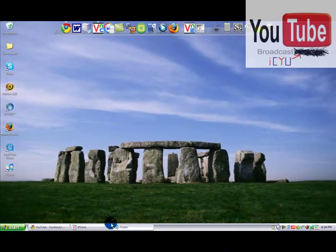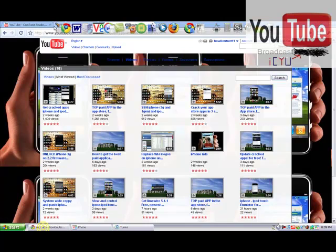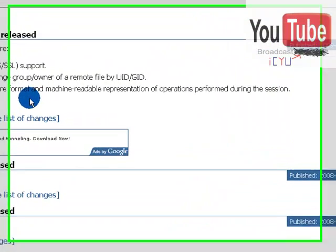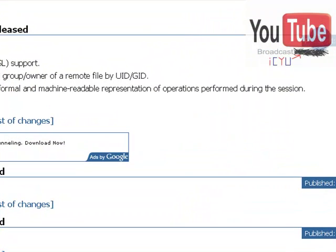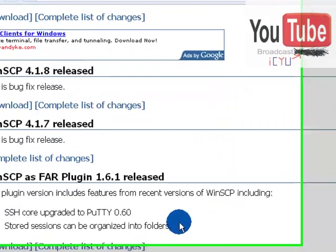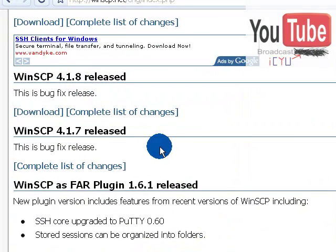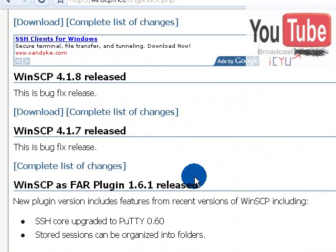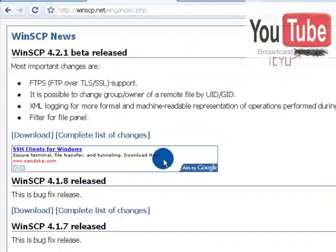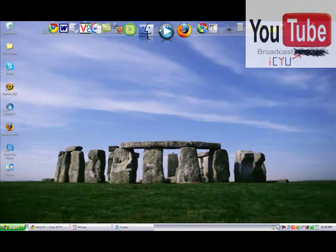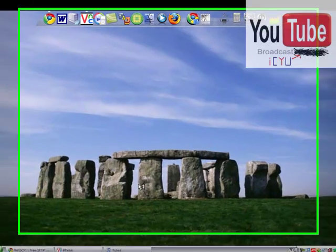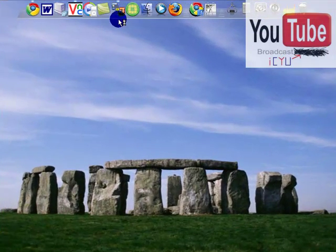Open up your internet browser and go to this website, it will be in the description. Then pick whichever one you want, it doesn't really matter. I used 4.1.8 as my version, but you can use any version you want. So once you have that downloaded, just open it up.